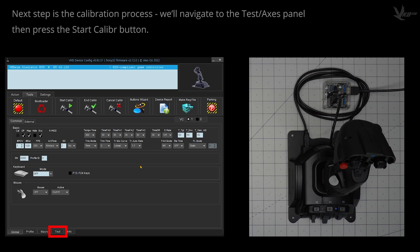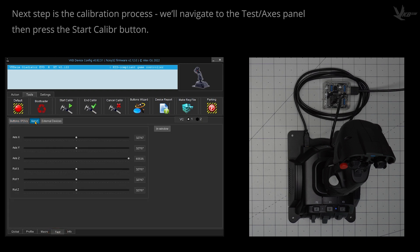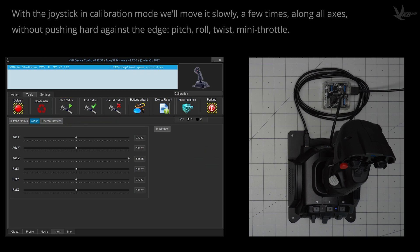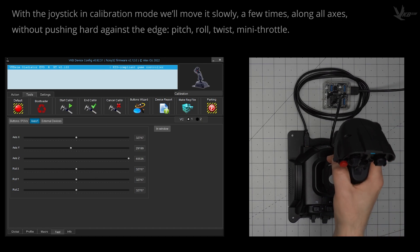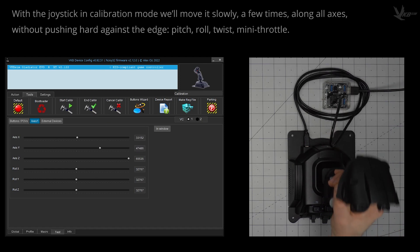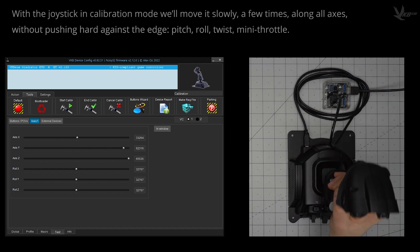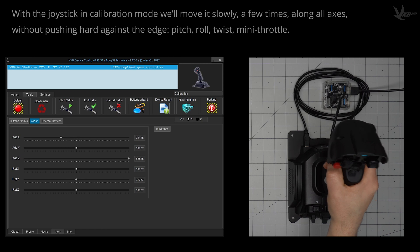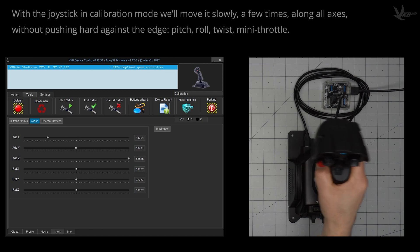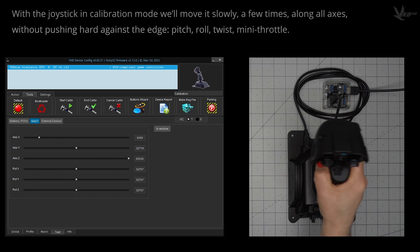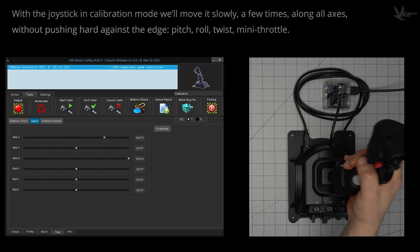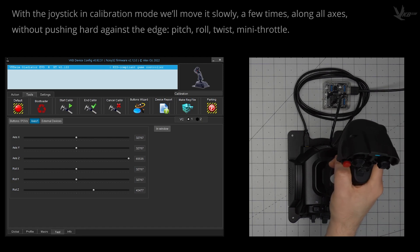Finally, it's time for calibration. Navigate to the test section at the bottom of the window, and then the axis panel above. In the Tools tab, click Start Calibration. Start slowly moving the joystick along all of the axes: pitch, roll, twist, mini throttle, running the range of each axis a couple of times. Don't push hard against any edge during these movements.